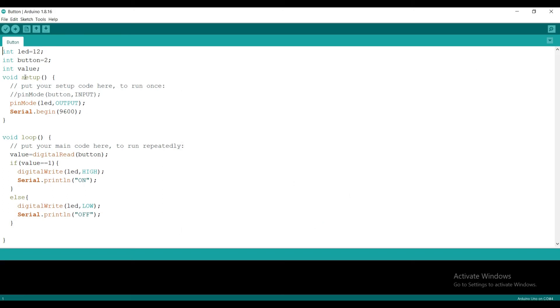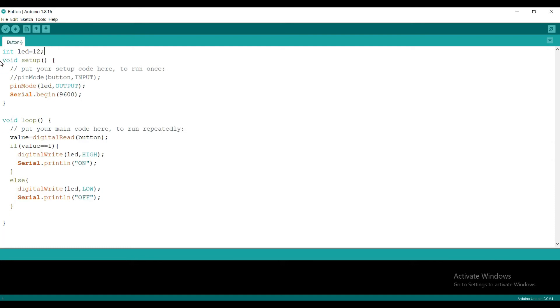I am writing a simple program to blink LED. First declare variable LED with pin connected. Set the pin mode as output.